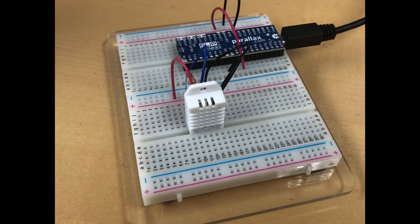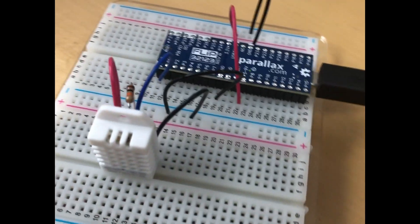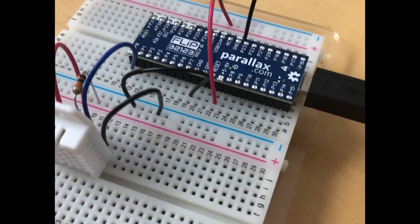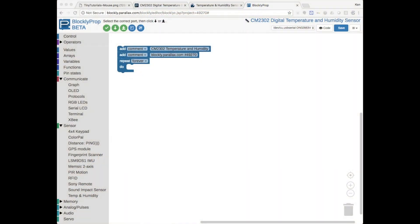Here I've got the CM2302 sensor hooked up to a FLIP multi-core module. If you don't want to build this project, it's Project 49270. So, let's build exactly as was shown in the example.